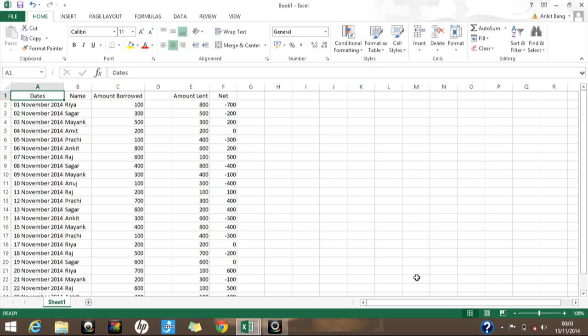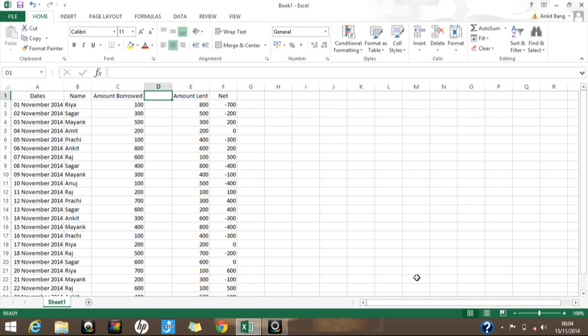For demonstrating the filter function, I have created a small database on my active sheet. I use small databases for examples because creating a huge database takes time, but I myself use these functions on huge databases with thousands of rows and hundreds of columns. The database has dates, names, amount borrowed, amount lent, and the net amount paid or received from each person.